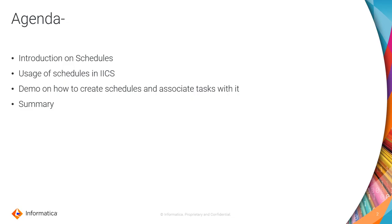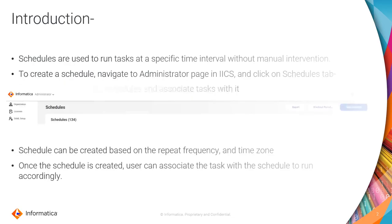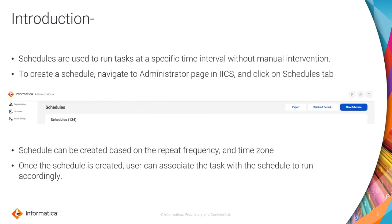We will quickly go to introduction. Basically we know why we use schedules. Schedules are used to run tasks, be it mapping tasks, synchronization tasks, task flows, or any tasks at a specific time interval without any manual intervention.